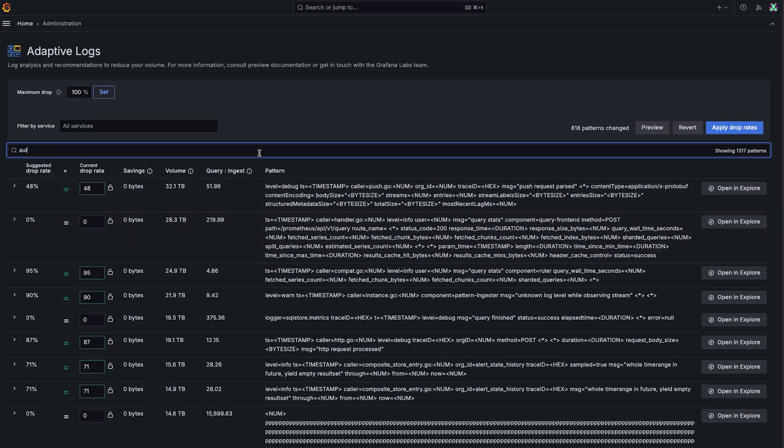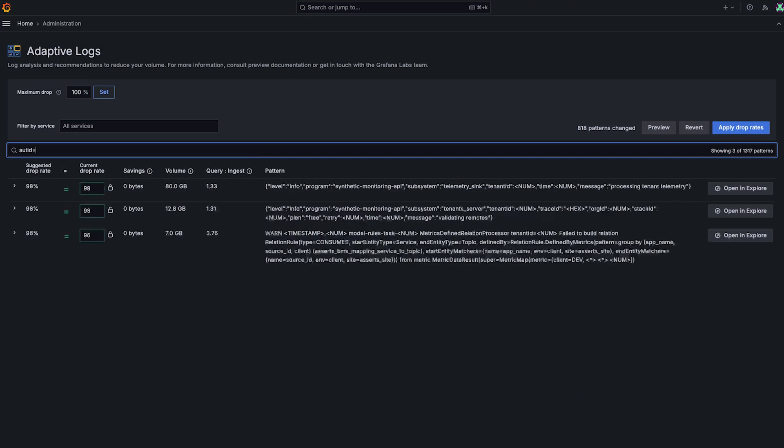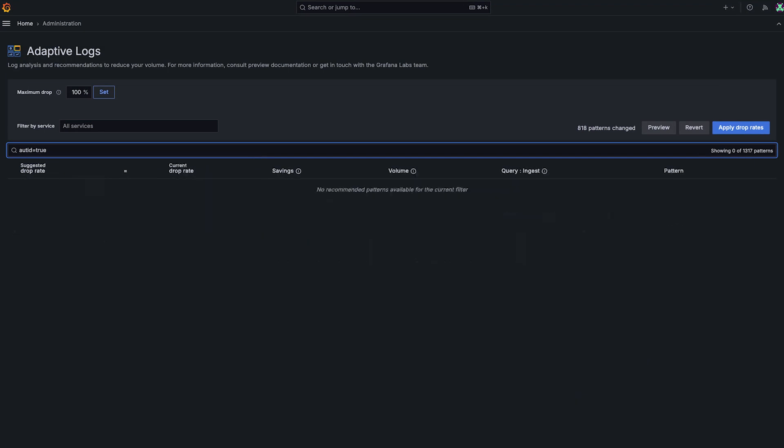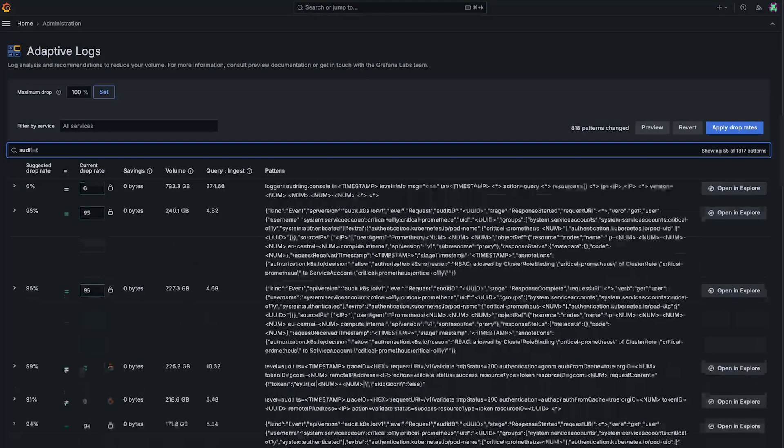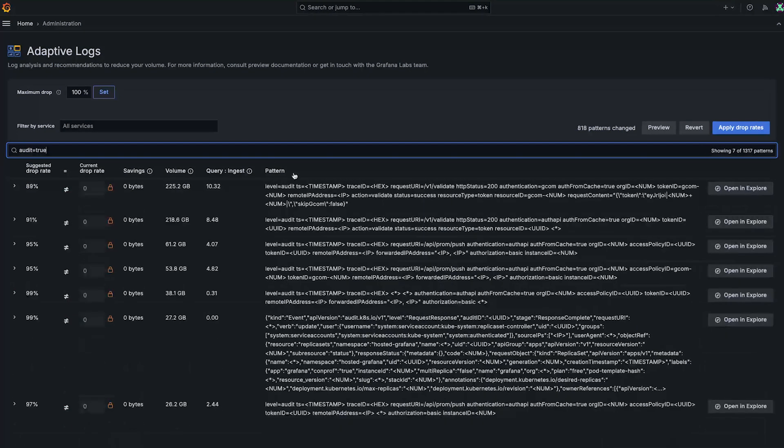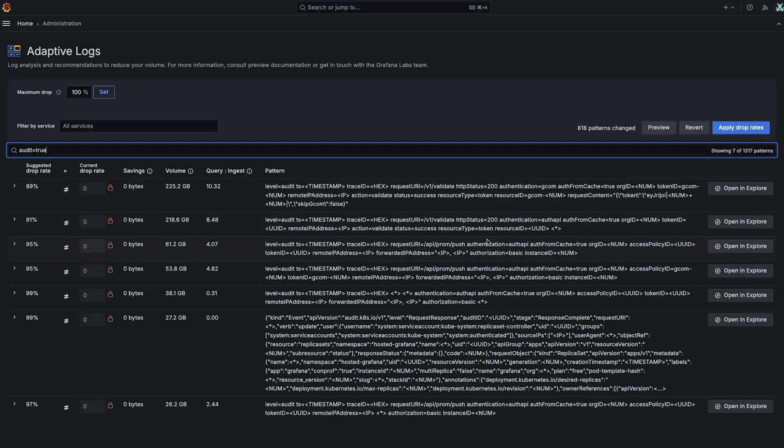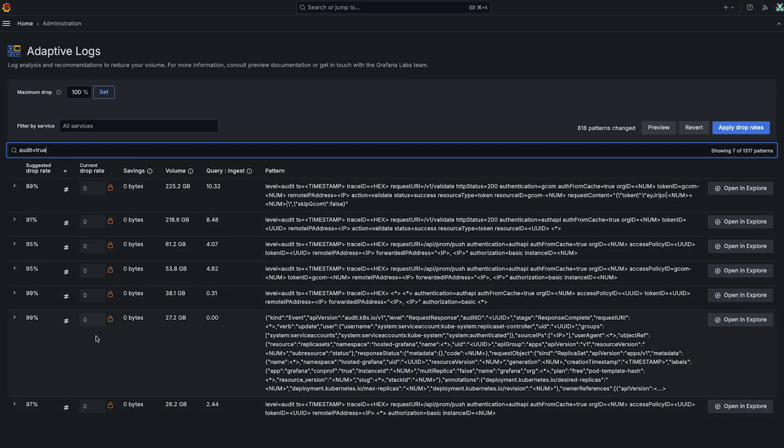For example, we've got some audit logs here. And we need these for various compliance reasons. So you can see, I've locked all of these things, and they're always going to be pinned to zero, regardless of whatever future recommendations are.